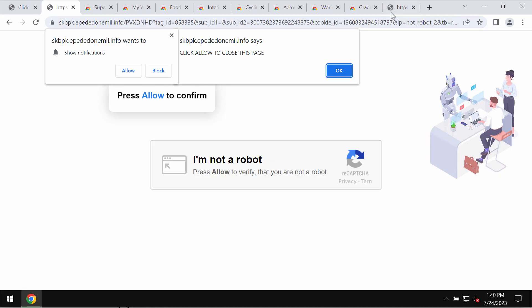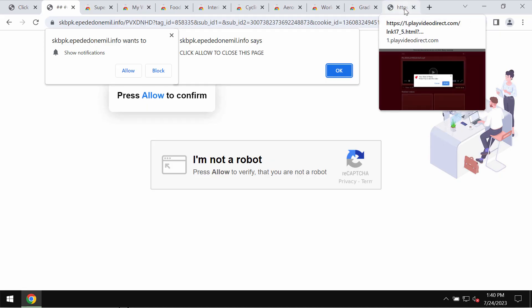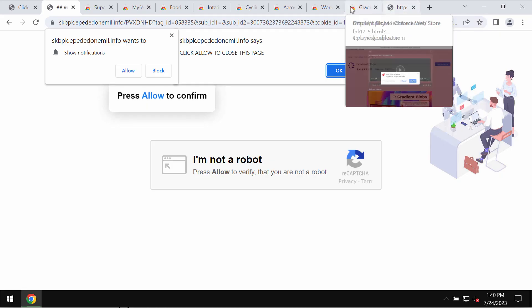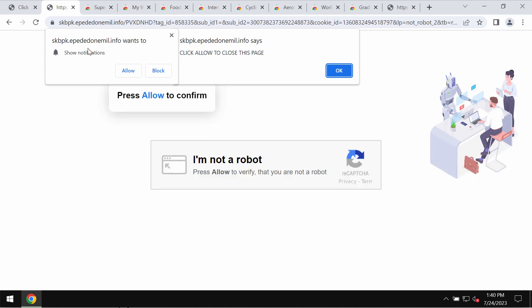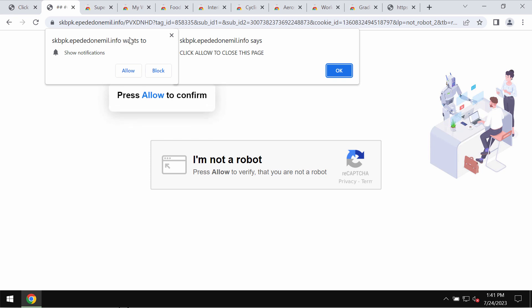This video tutorial will help you get rid of malicious pop-ups coming from the site epadedonemil.info. Epadedonemil.info is a deceptive site that attacks Google Chrome and may also affect other browsers.